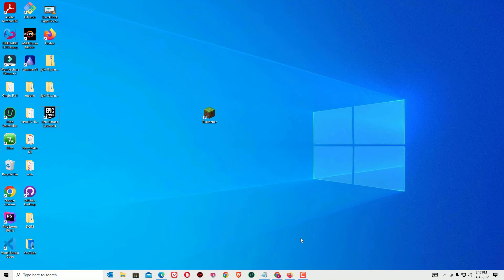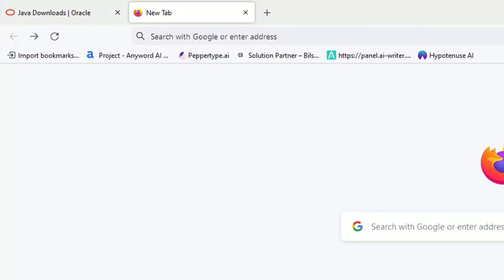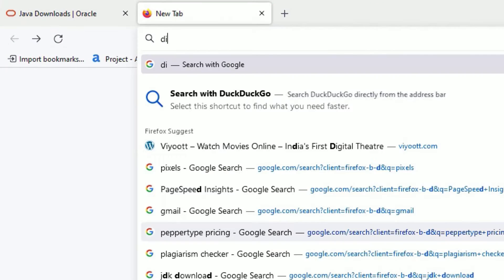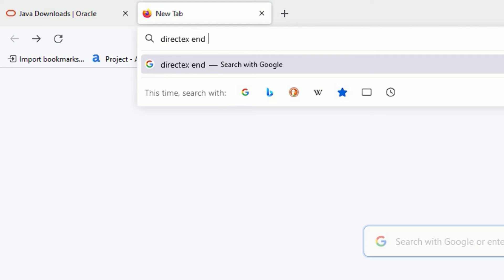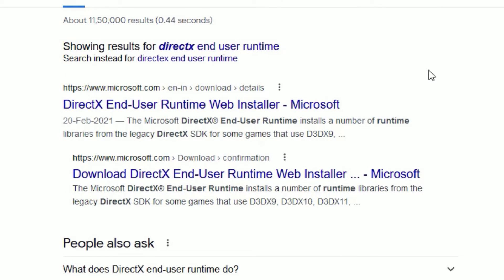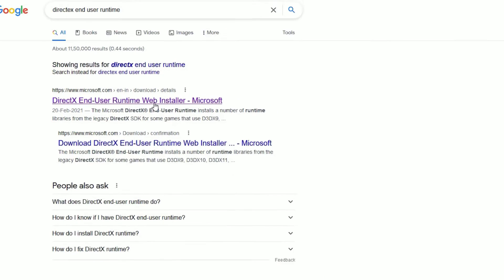Open any browser and search for DirectX End User Runtime, then press Enter. You will find www.microsoft.com where you'll find DirectX End User Runtime Web Installer. Click on that.